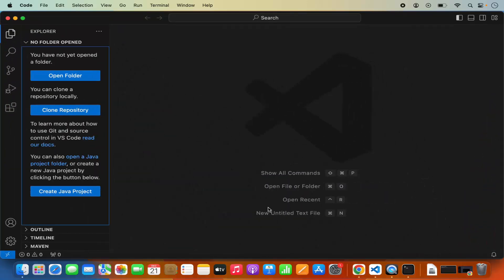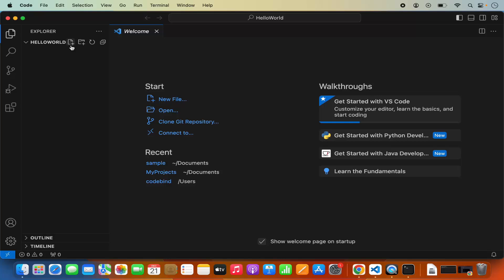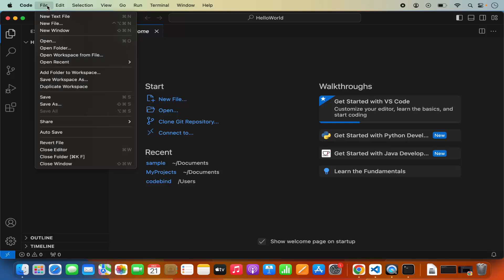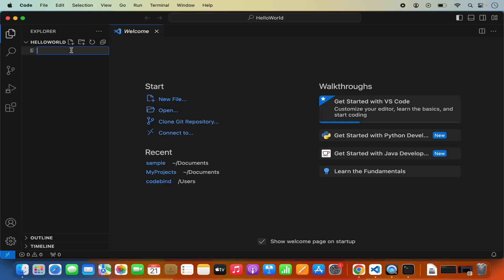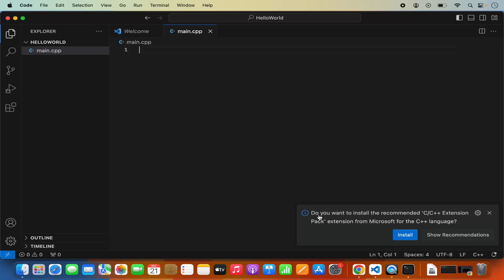Now open Visual Studio Code. First of all, we are going to open any folder in which you want to create your C++ program. I'm going to click on 'Open Folder' and then go to the Documents folder. Here I have a 'Hello World' folder which is empty right now. I'm going to open this folder and create a C++ file by clicking the new file icon, and name my file main.cpp. Visual Studio Code recognizes that I want to develop C++ code because of the .cpp extension.